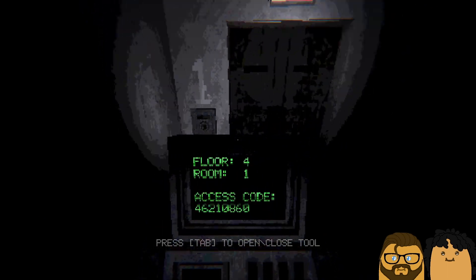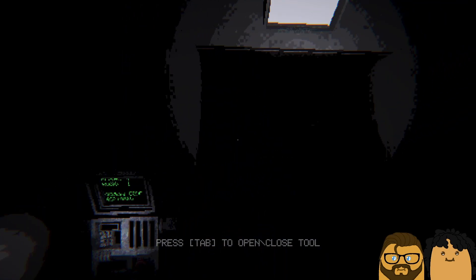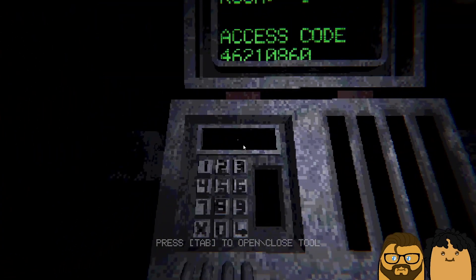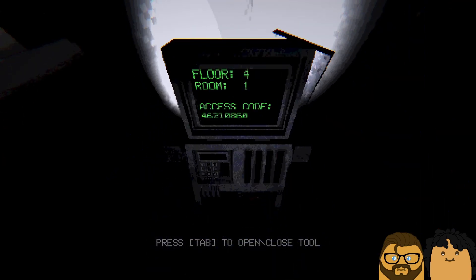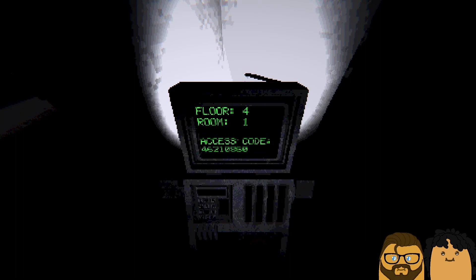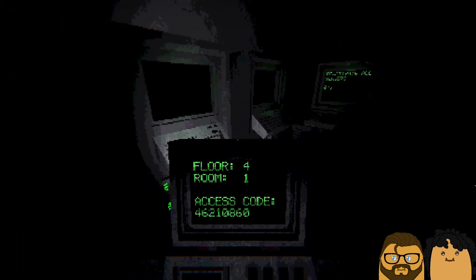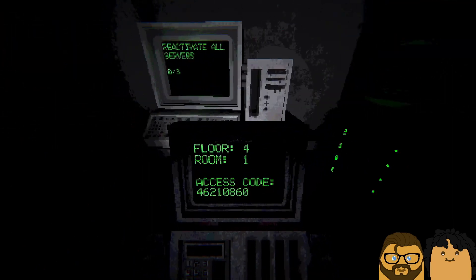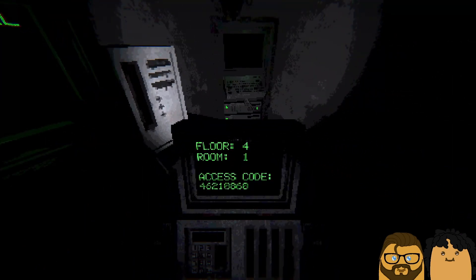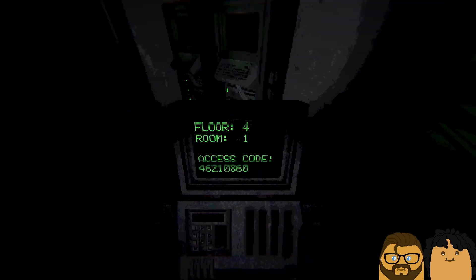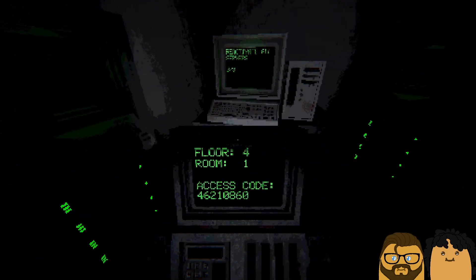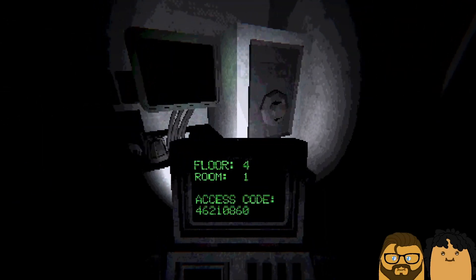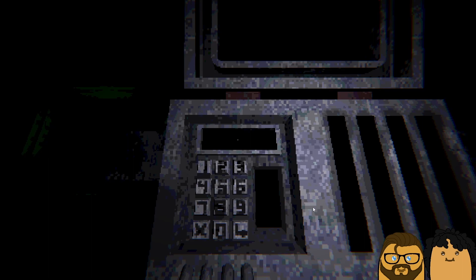Floor four, room one. This is room one. Four six two one, zero eight, six zero. Oh wait, this is Canon Lead. Reactivate all servers. How do I do it? Maybe they're a server. Not, wait here.